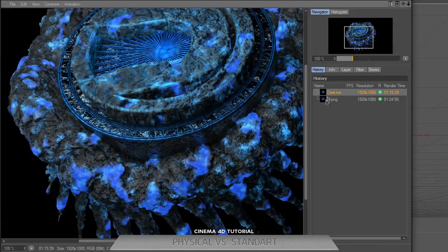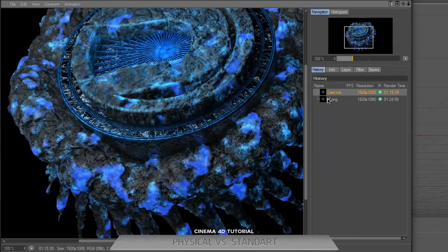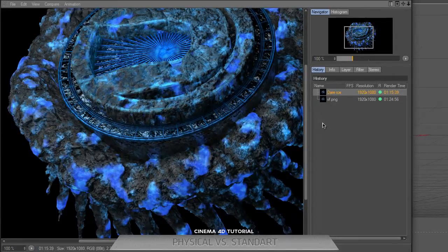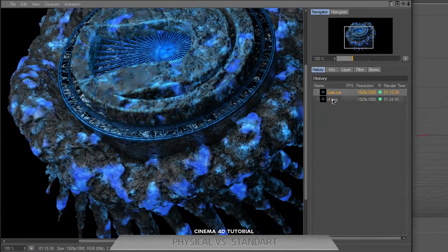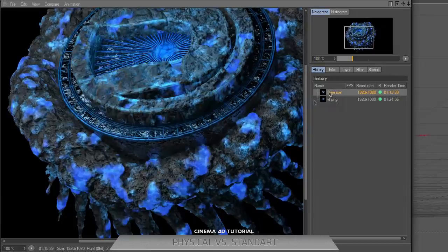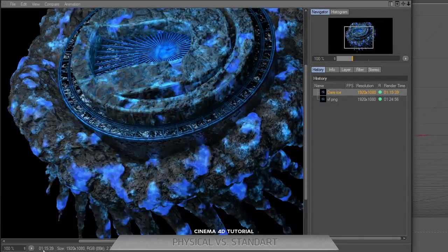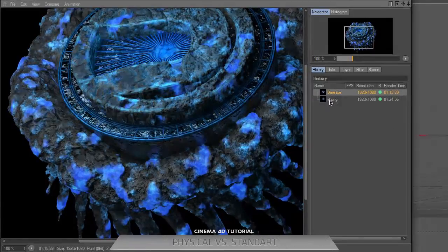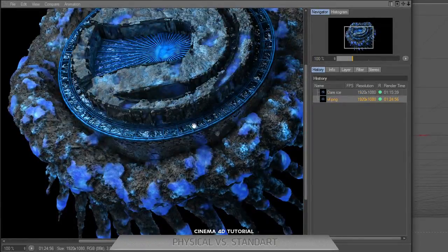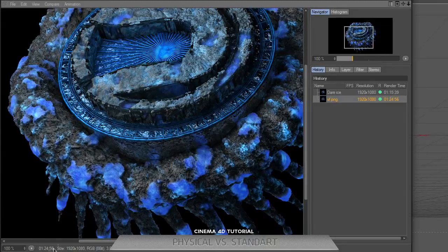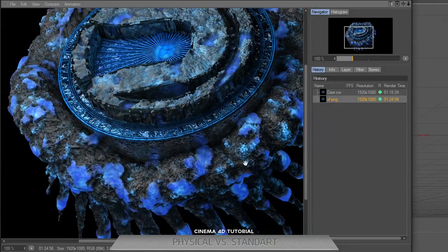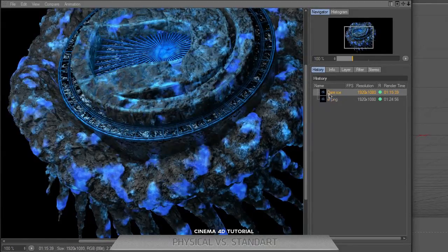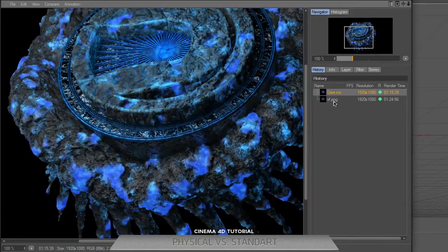Oh, I forgot a main thing - the time. Thrausi, the physical render, is one hour and about 15 minutes, and standard render is about one hour and 24 minutes. It's about a 9-minute difference.